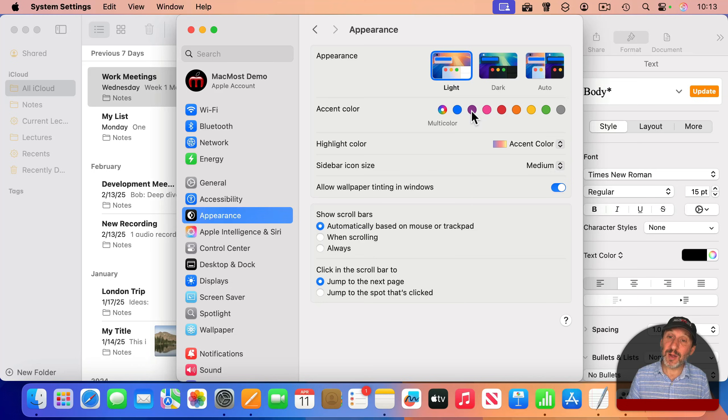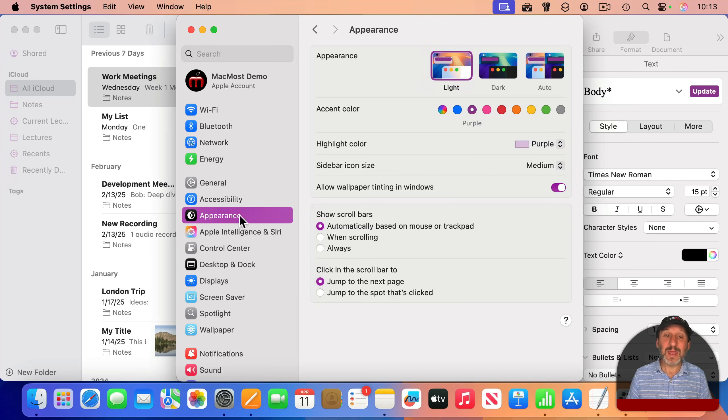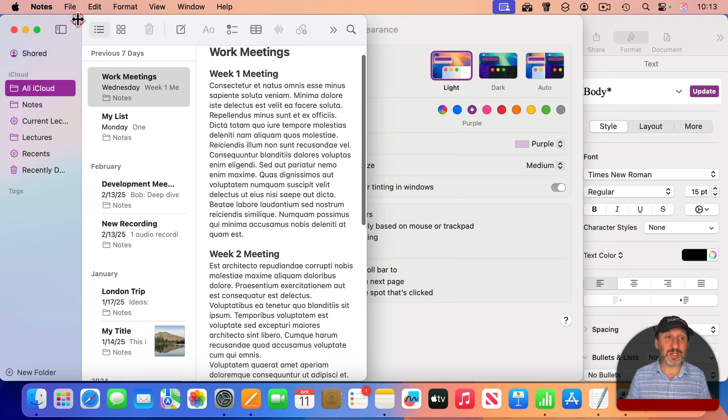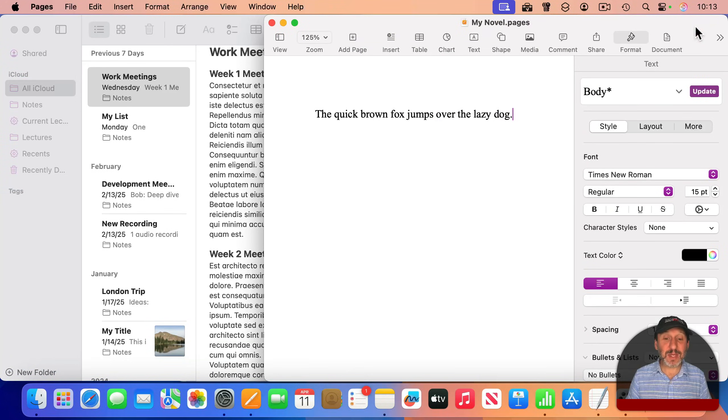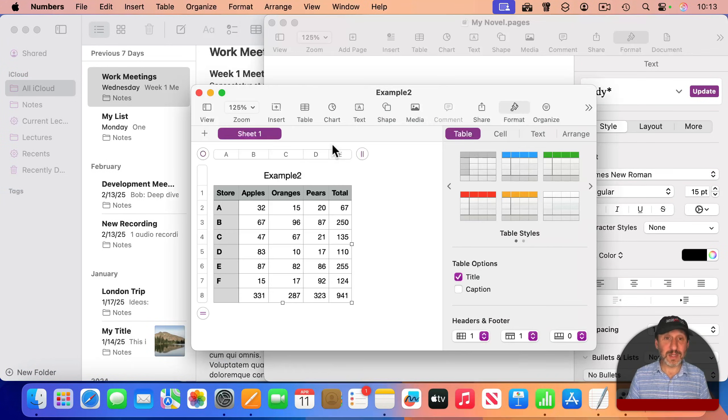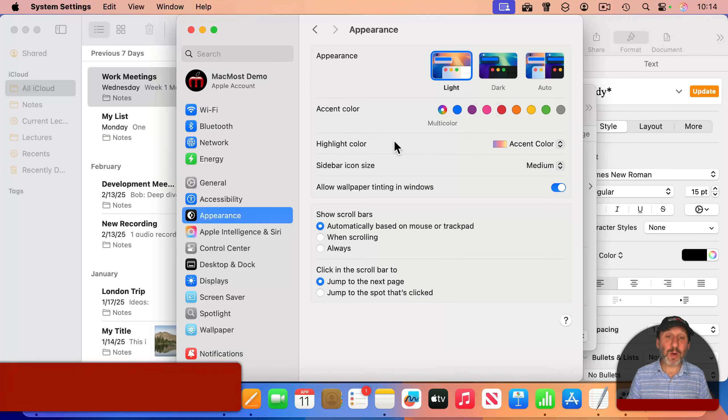So for instance, if I were to choose Purple right here, you could see now that Settings is now using Purple. In addition, so is Notes, so is Pages, and so is Numbers.